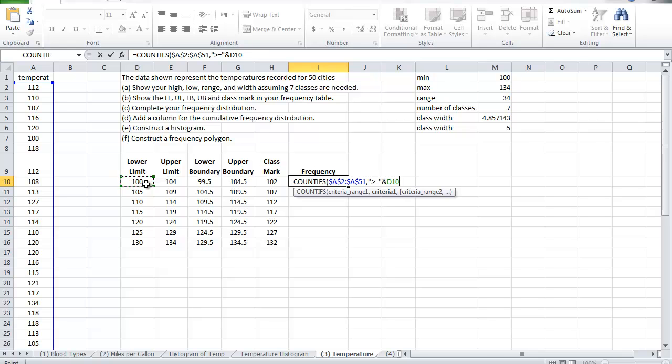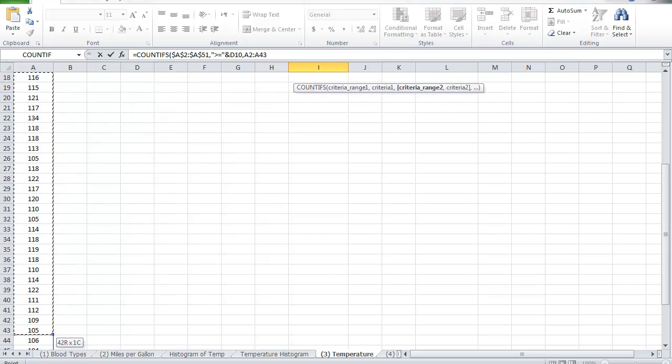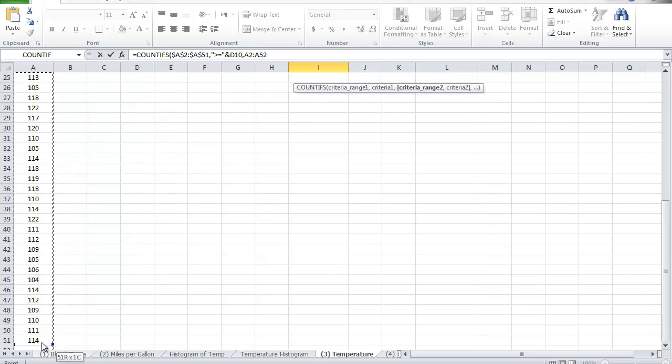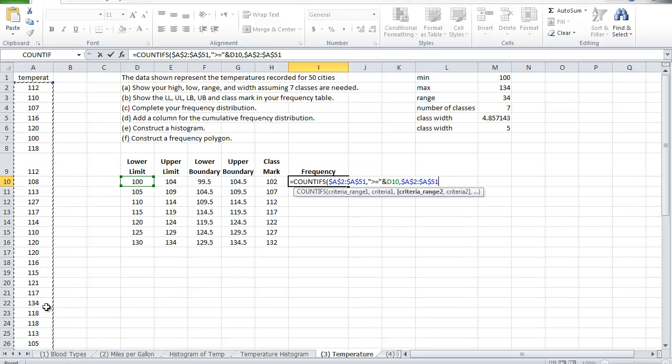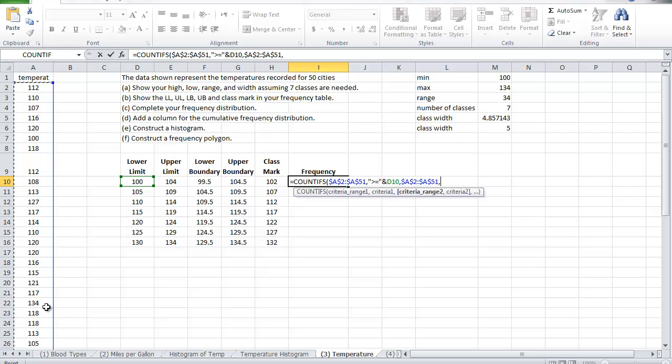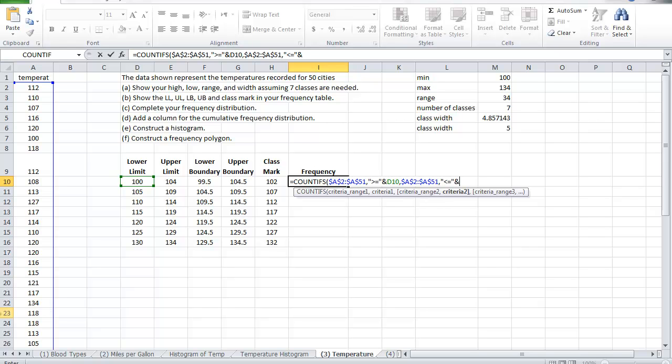Now I'm going to repeat for the second condition. So again I'm going to highlight my entire selection, fix it with f4, comma, quotation mark. Now with the second condition which is less than or equal, close the quotation marks, the and symbol, and what my next value is here. Now we close the bracket.